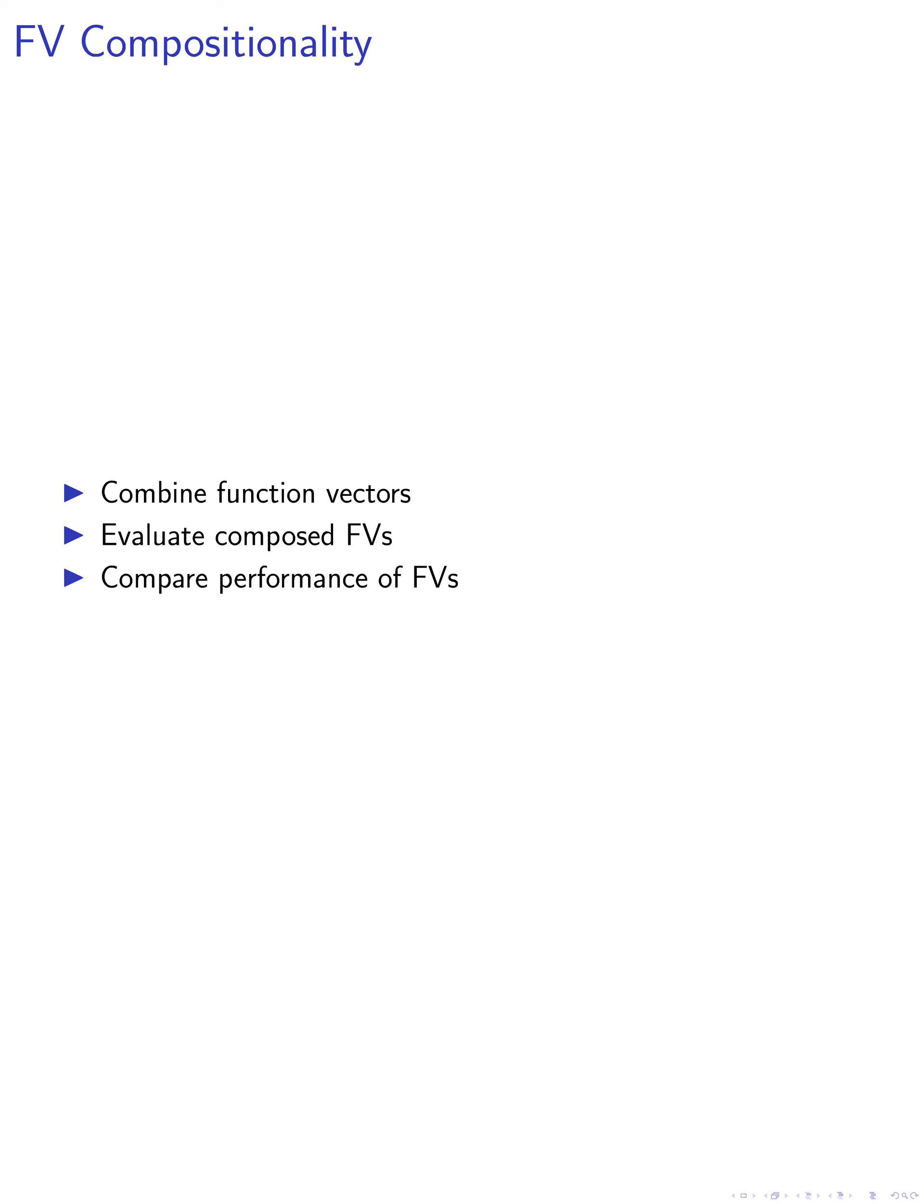Finally, we test the compositionality of FVs by combining them with other FVs to create new function vectors for composed tasks. We evaluate the performance of these composed FVs in executing the composed tasks and compare them to the performance of the original FVs and ICL-based models. This comprehensive approach allows us to better understand the role and potential of function vectors in task execution.